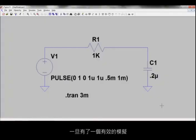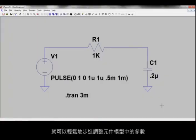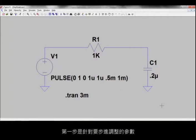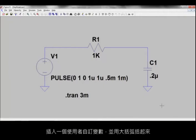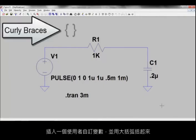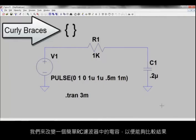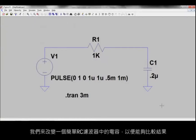Once you have a working simulation, parameters in a component model can easily be stepped. The first step is to insert a user-defined variable for the parameter that you want to step and bracket it with curly braces. Let's look at varying the capacitance in a simple RC filter so that we can compare results.